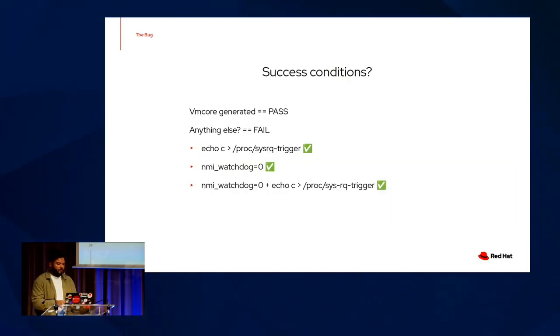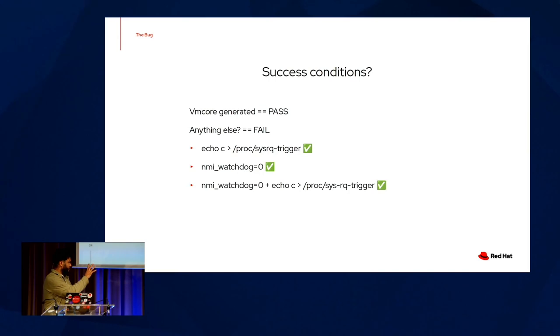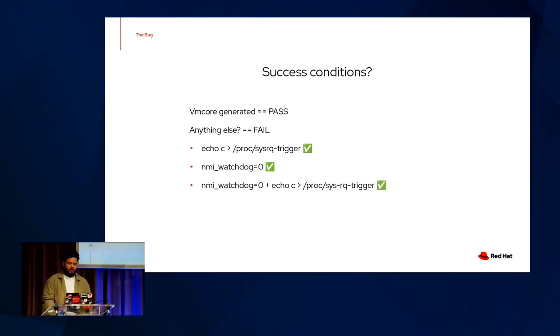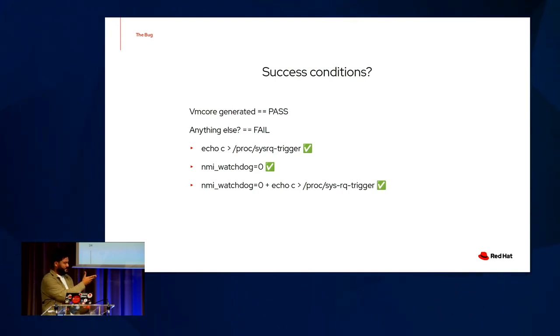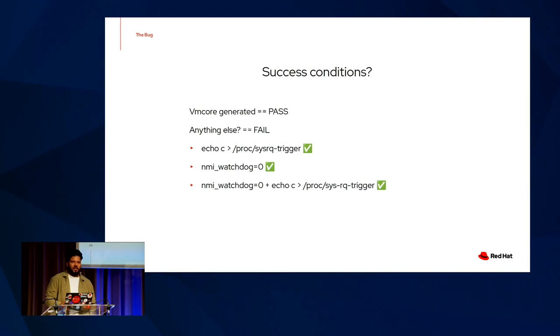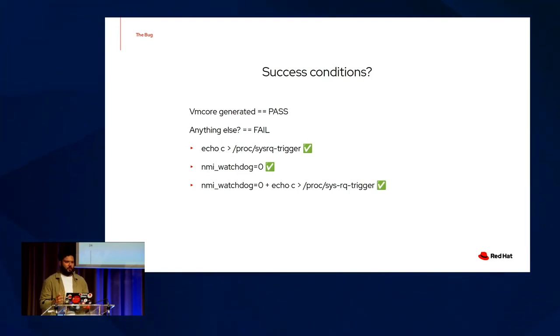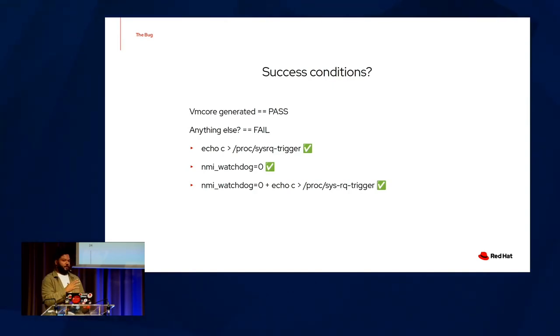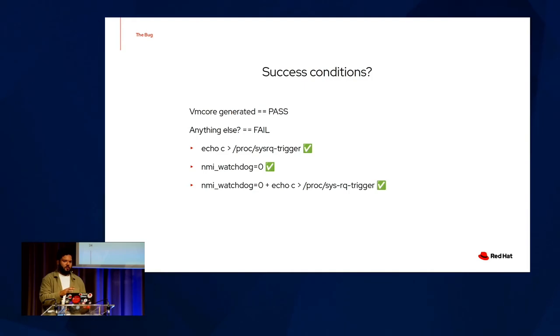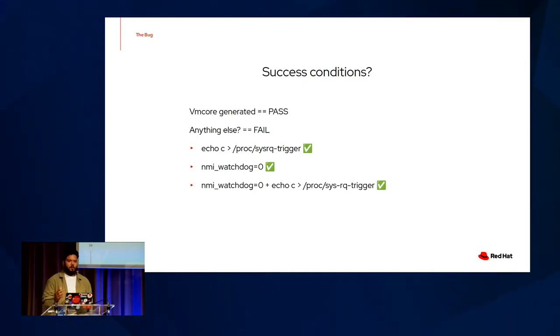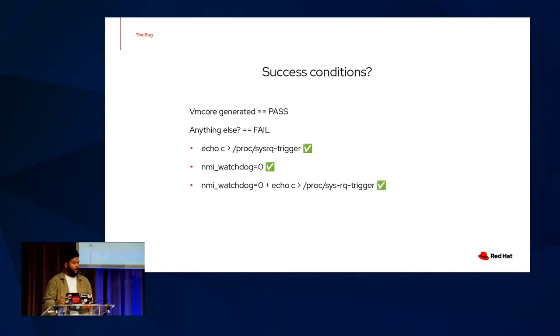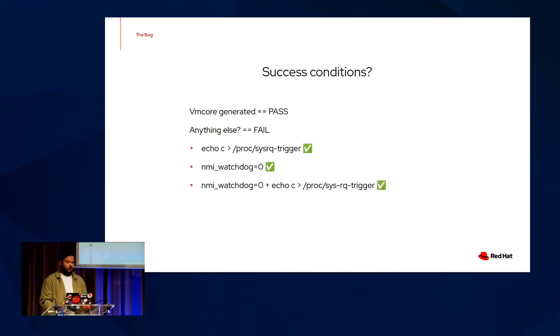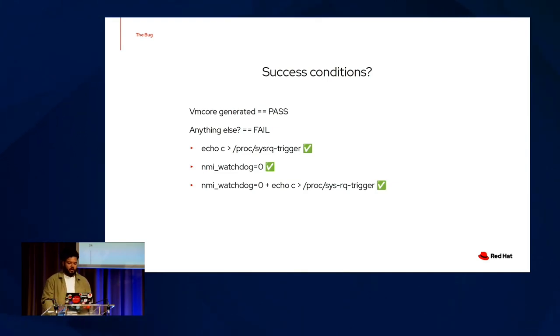But first, I want to talk about some of my experiences with creating this testing matrix that I'm about to dive into. One of the things that helped establish this matrix was to create clear success criteria, and it may seem simple at first. But when approaching the scenario, it was very overwhelming having to consider all different possibilities and interactions of different subsystems, as well as this reproducer occurring in different contexts. So it allowed me to create sort of a simple scientific method of sorts, playing around with control variables, introducing new testing scenarios, and so on. So to reiterate, if a VM core was generated after the NMI induced panic, then we succeed. Otherwise, we fail. Pretty straightforward.